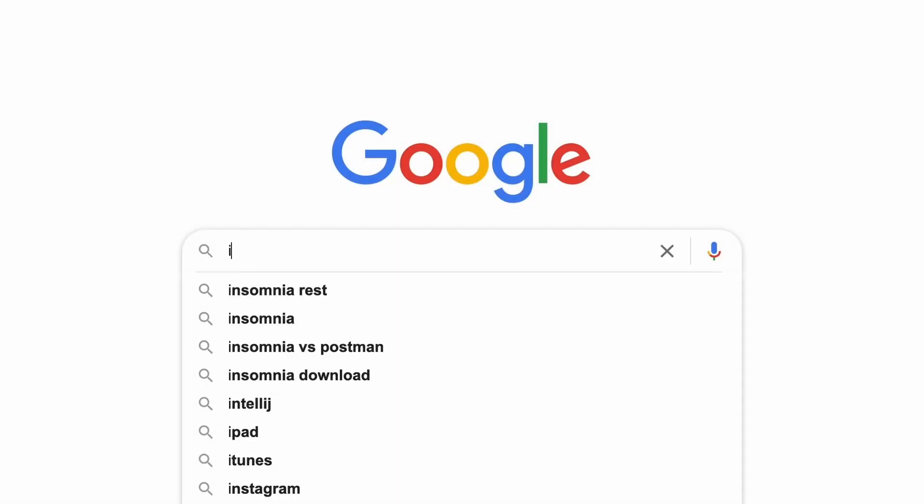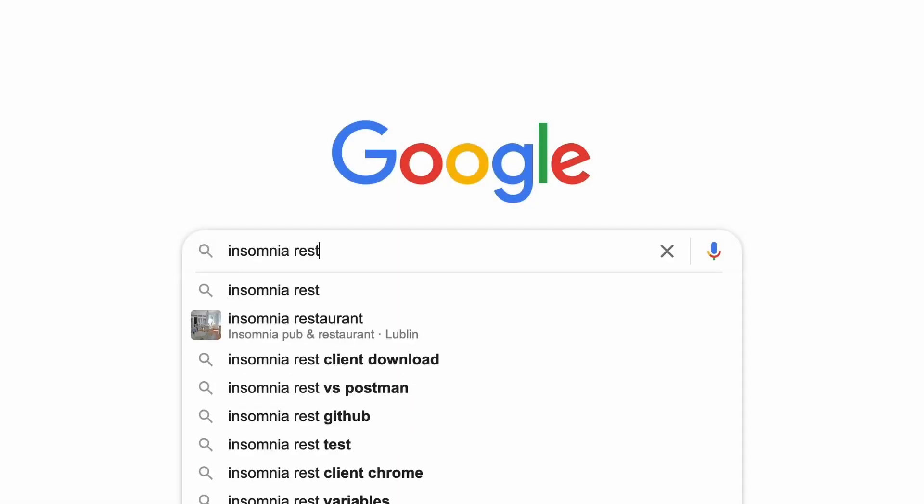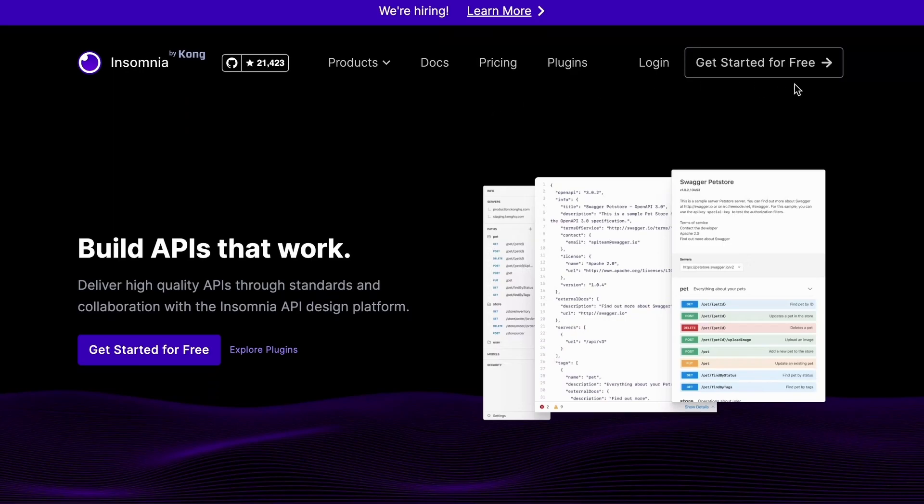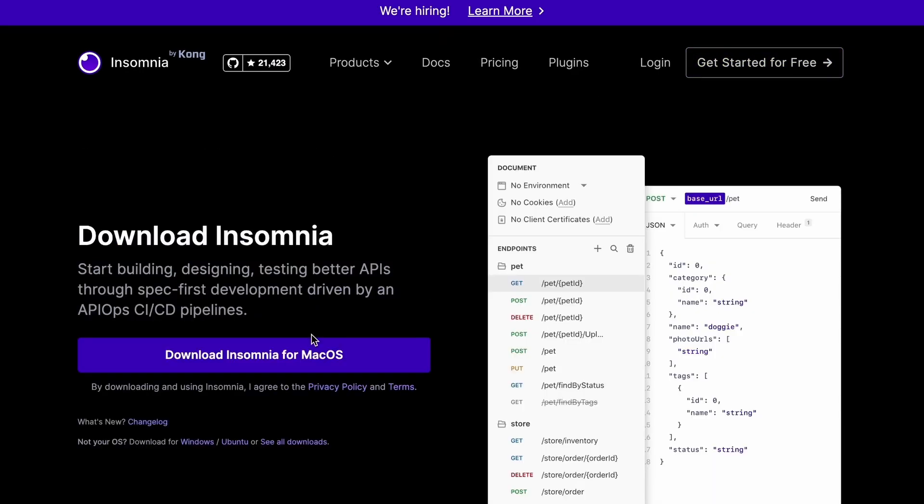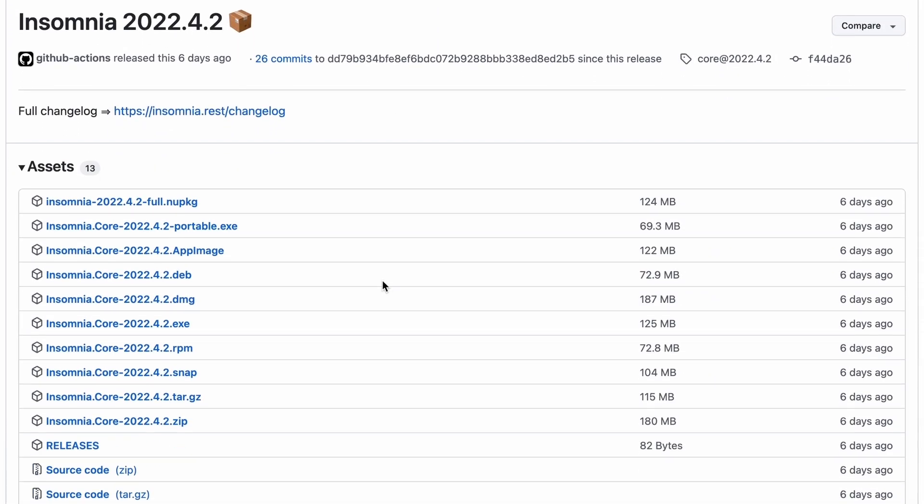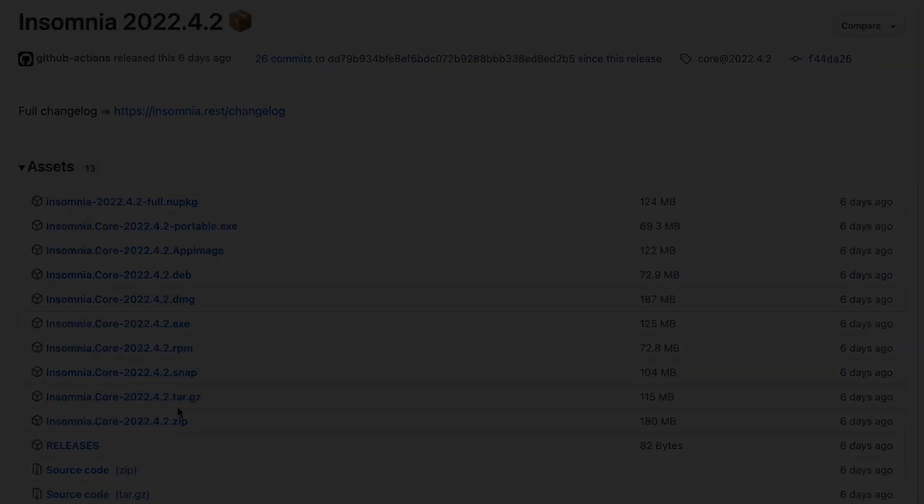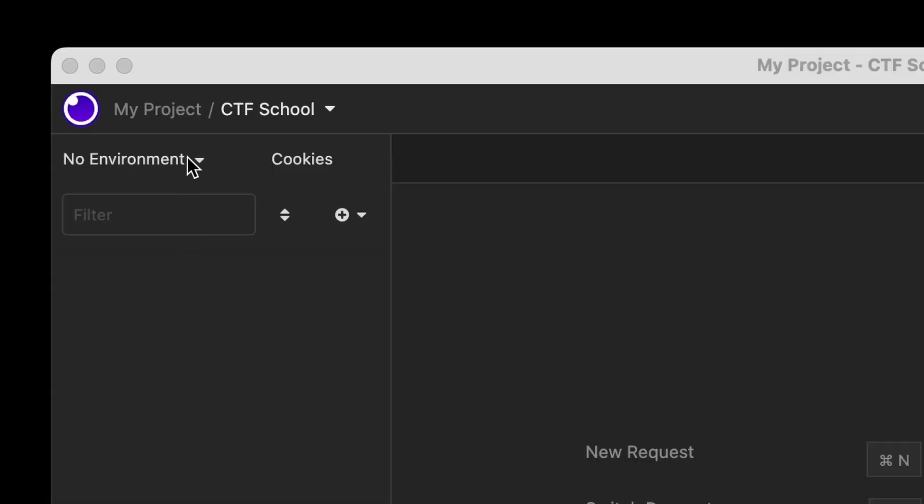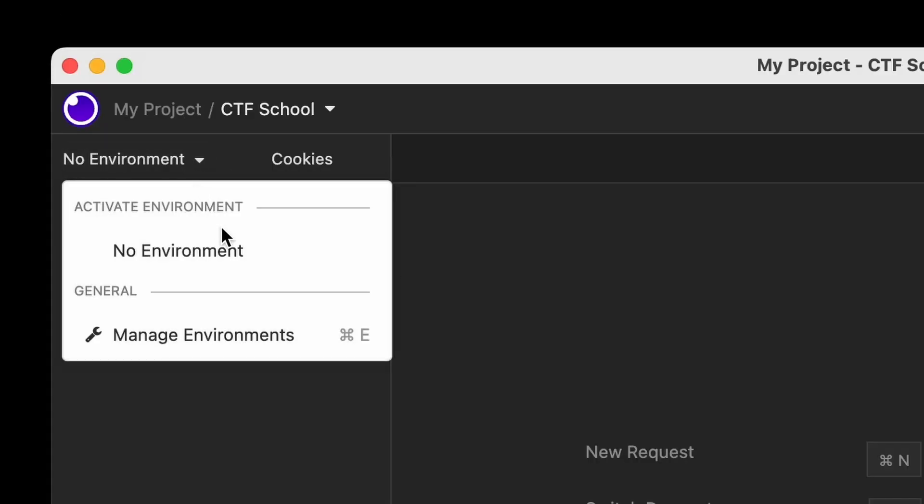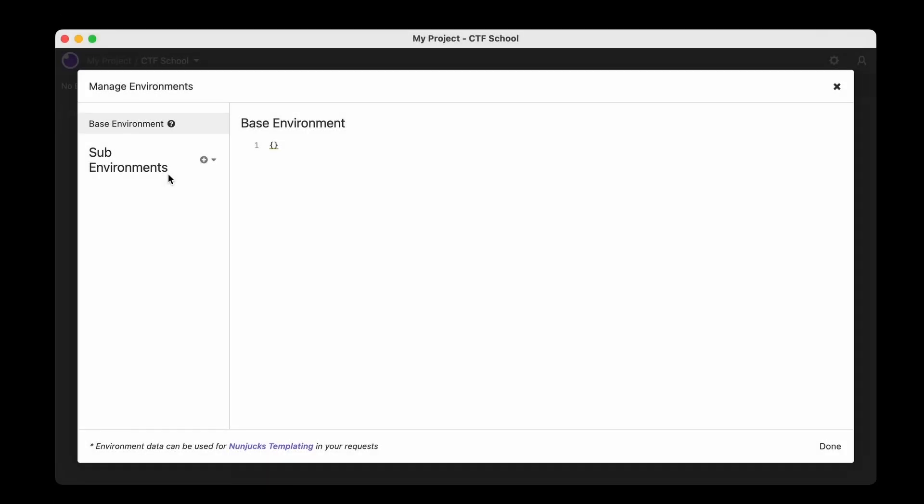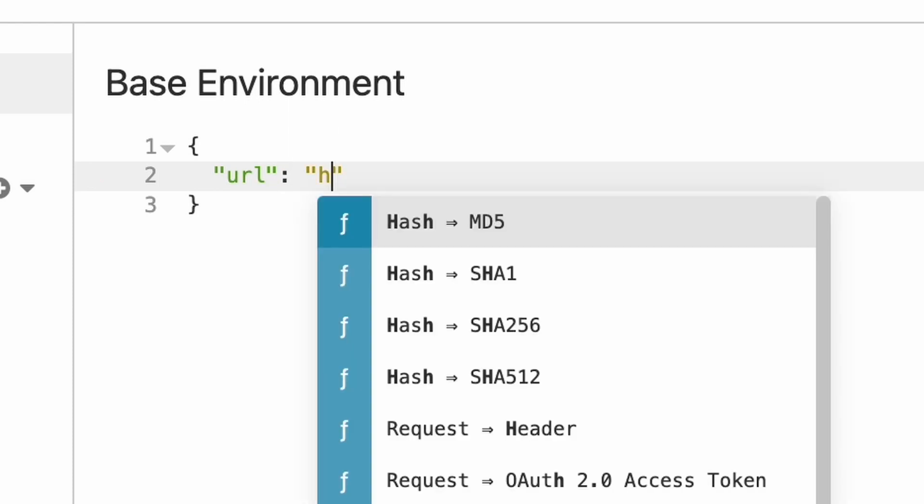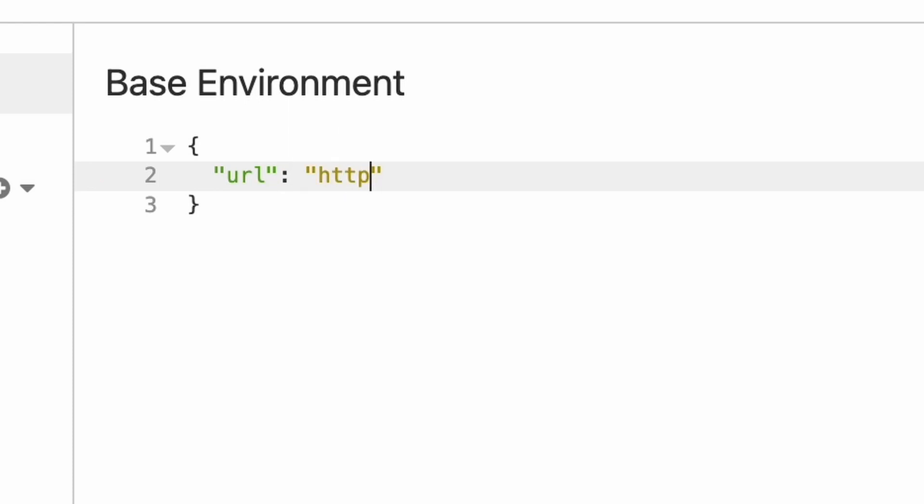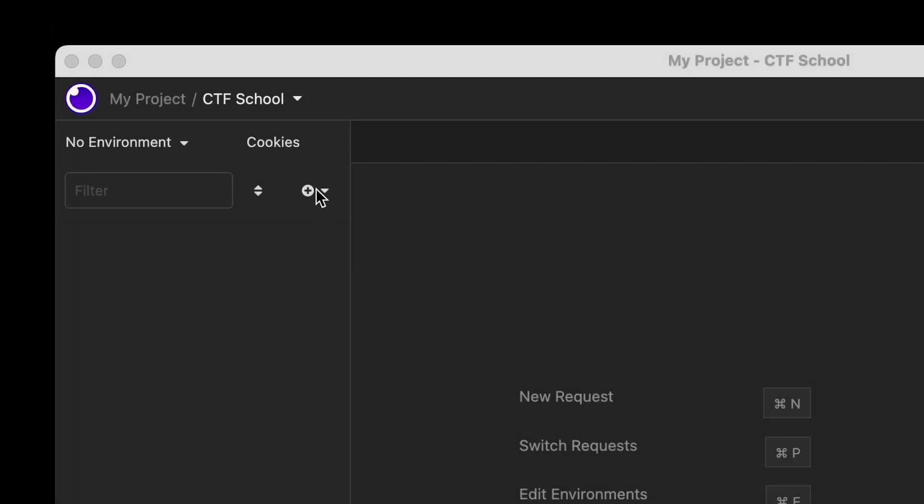Let's prepare our exploit. In my case, I'll do it with Insomnia client that allows to easily test REST APIs. It can be downloaded from insomnia.rest and it works on nearly any OS. As we are planning to make multiple requests to the same server, I suggest to put the base URL as our environment variable. Let's just fill this JSON with HTTP, localhost and port 3000. Let's click done.